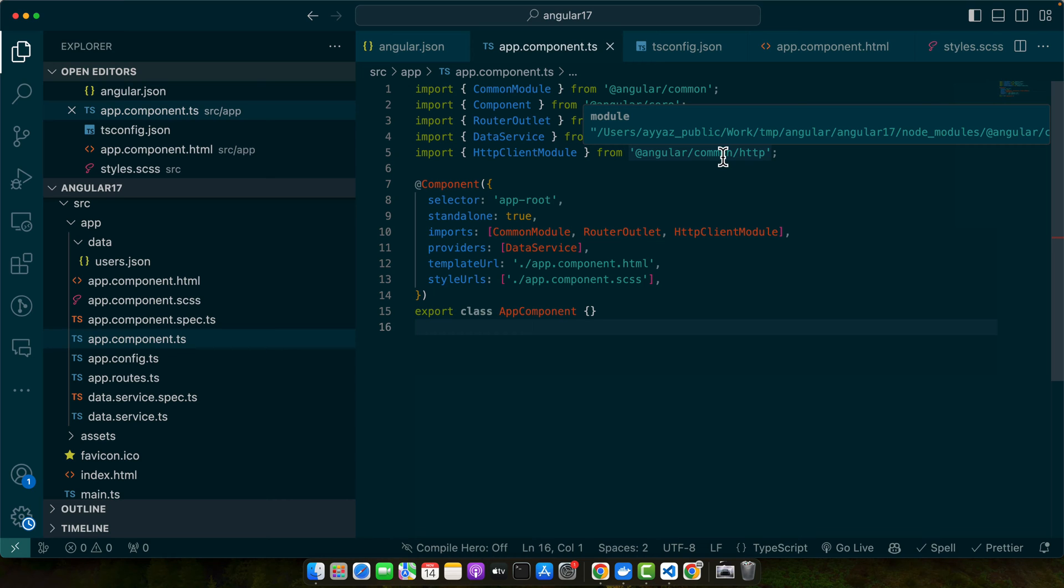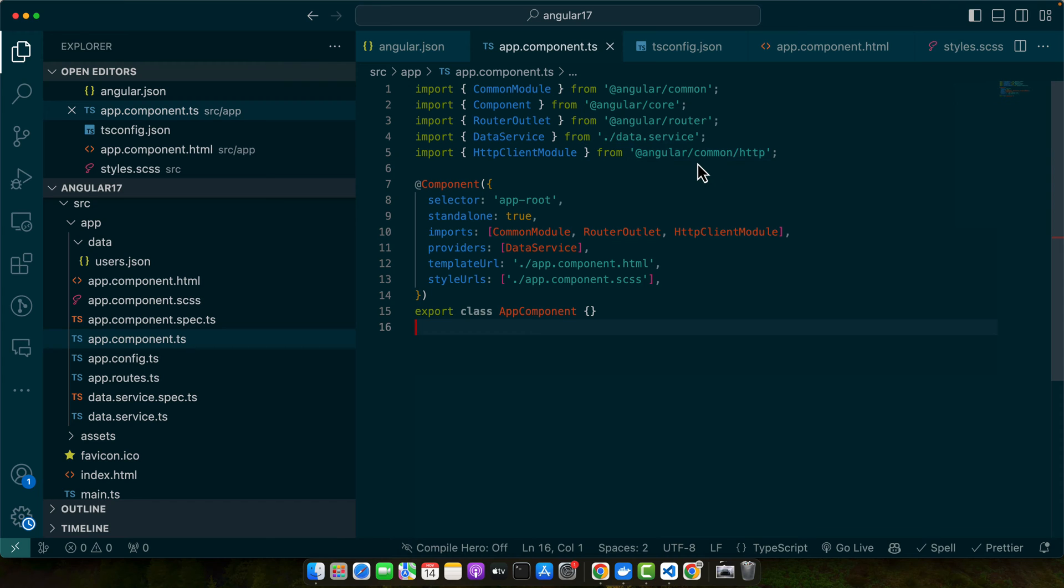Before we begin, make sure you have basic familiarity with Angular and TypeScript. Make sure you have Angular CLI for project setup.